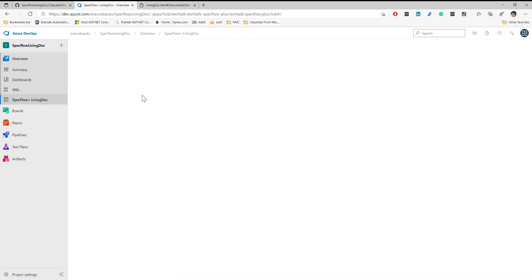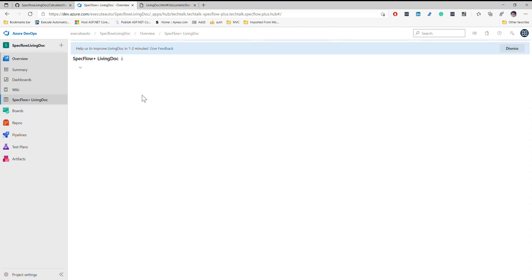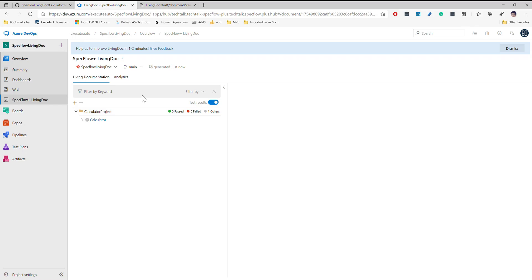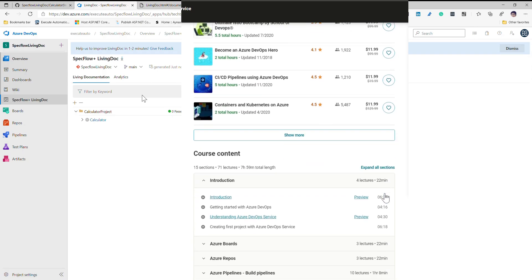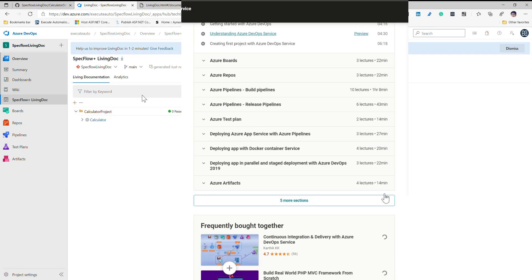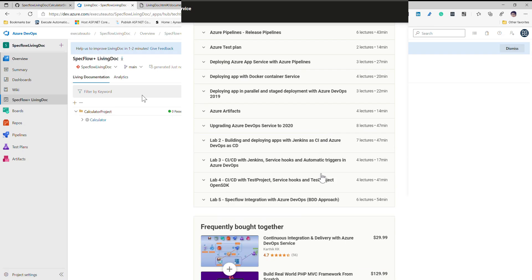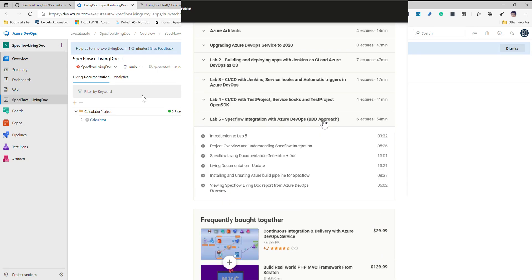Everything is going to be there for you from one place using SpecFlow Plus Living Documentation. That's it guys — this is the way you can integrate SpecFlow living documentation with Azure DevOps. Thank you very much for watching this video, and if you want more details on how to work with Azure DevOps and integrate everything like a lab, you can watch my course: Continuous Integration and Continuous Delivery with Azure DevOps Pipeline.